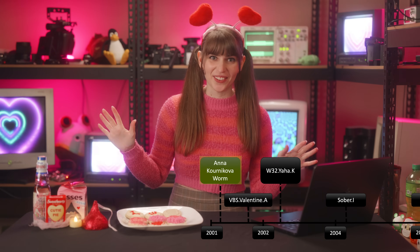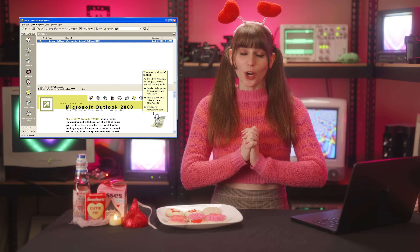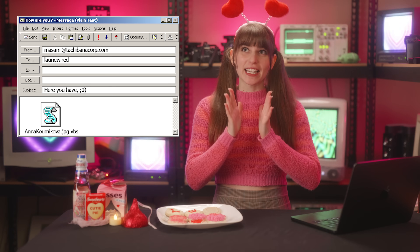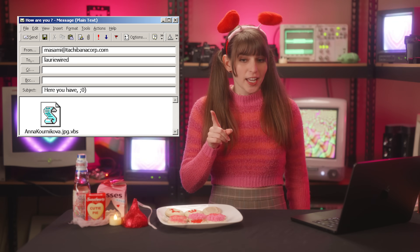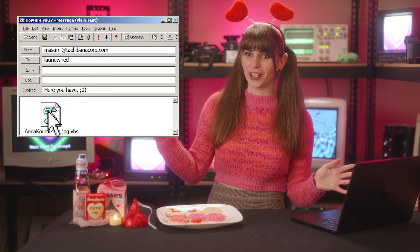Alright, put yourself in this scenario. It's currently 2001, and it's February, getting close to Valentine's Day, and your co-worker sends you an email with the subject 'here you have,' claiming to have an attachment called anakornikova.jpg. Anakornikova is a real person — a very attractive Russian tennis player from back in the day. So you open it up, double-click on it, and you're expecting to see a picture of her.